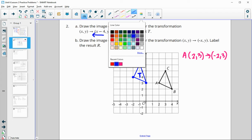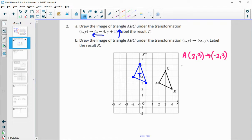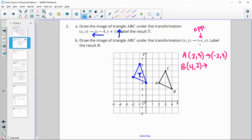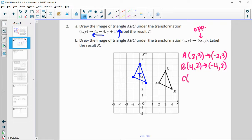Point B is the point (4, 2). Again, this is going to map to the opposite — negative x means opposite of x, not just negative. That negative out front means opposite. So four is going to map to negative four, and the y-coordinate stays the same. C is the point (3, 5), so that's going to map to the opposite of three, and the same y.